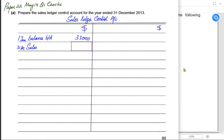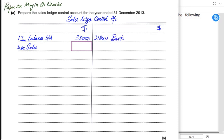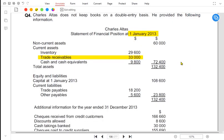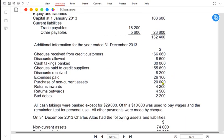Whenever we sell goods on credit, this increases the debtor. The double entry is: debit the customer's account and credit the sales account. The sales ledger control account is the customer's account, not the sales account. When the customer pays us, the entry is: debit bank and credit the customer's account.